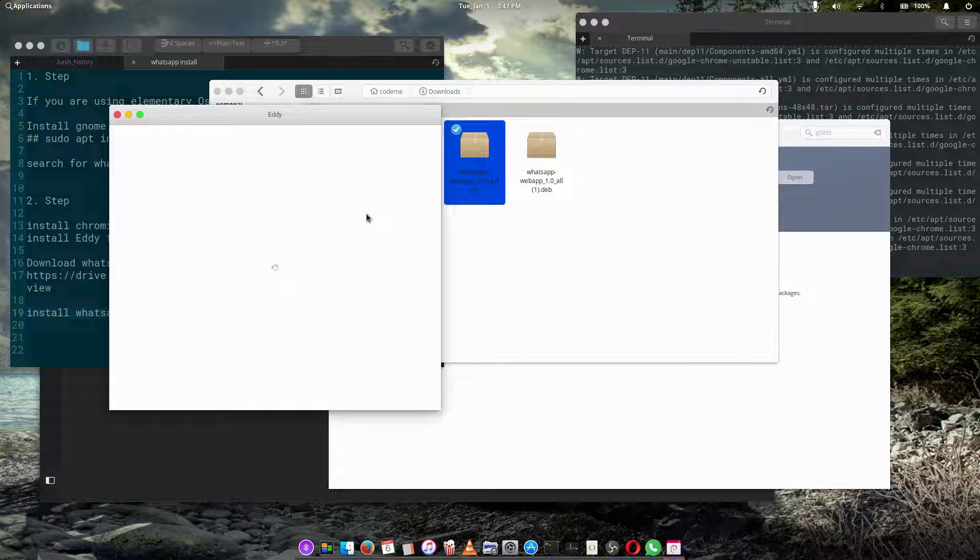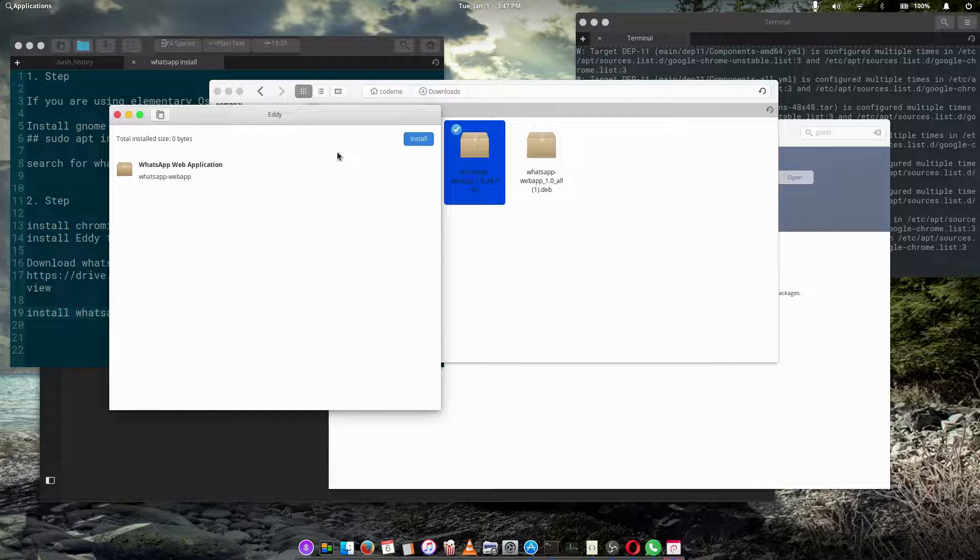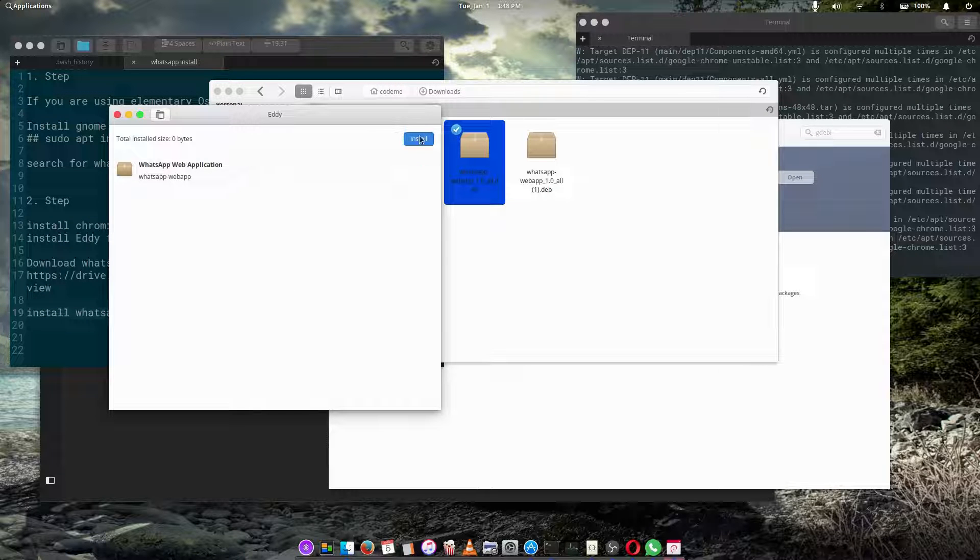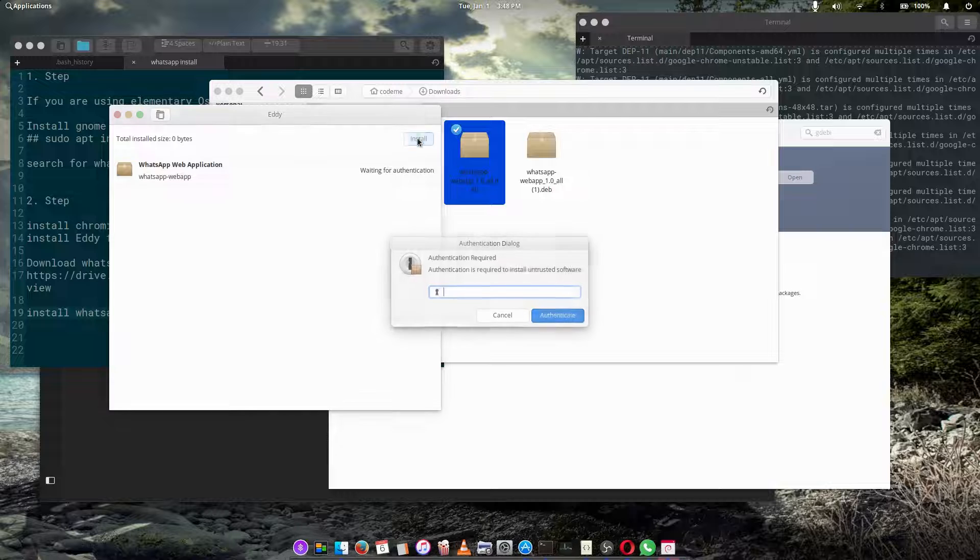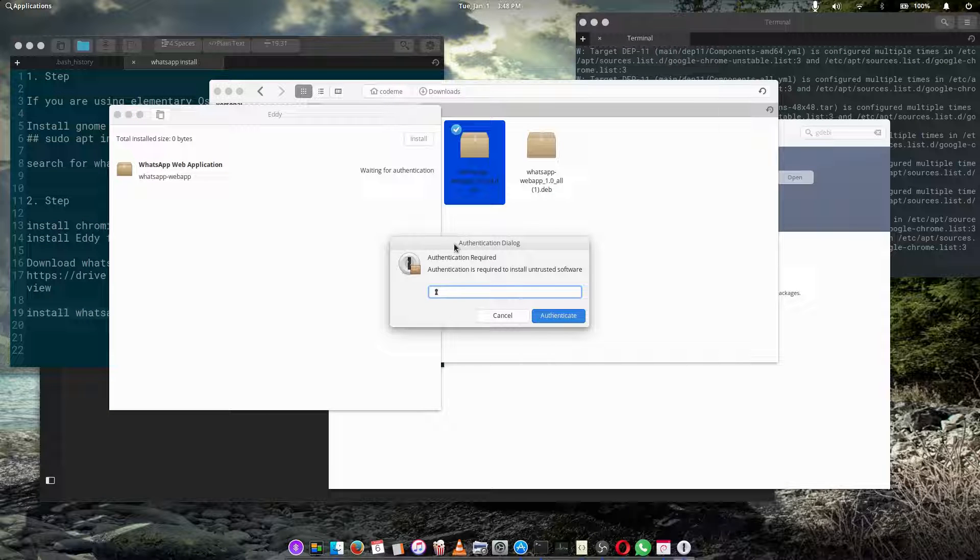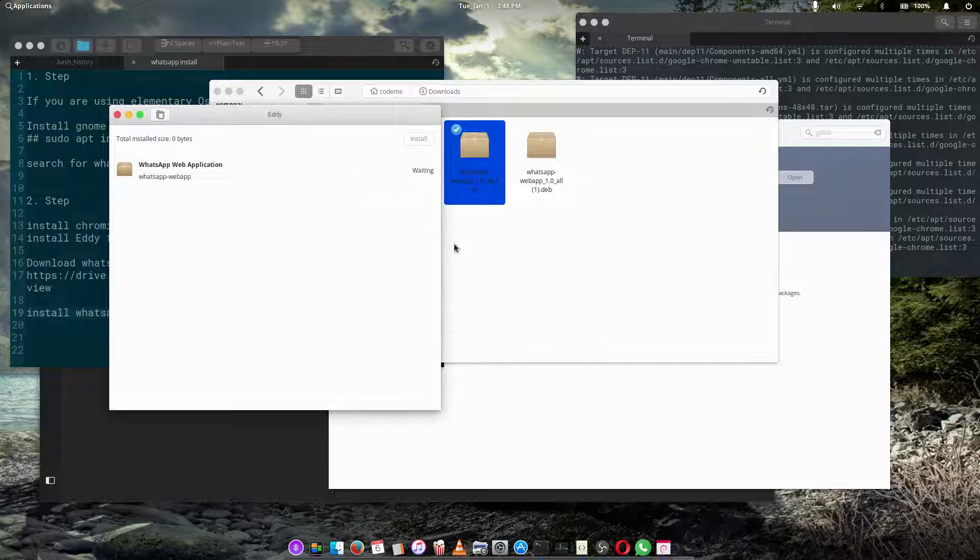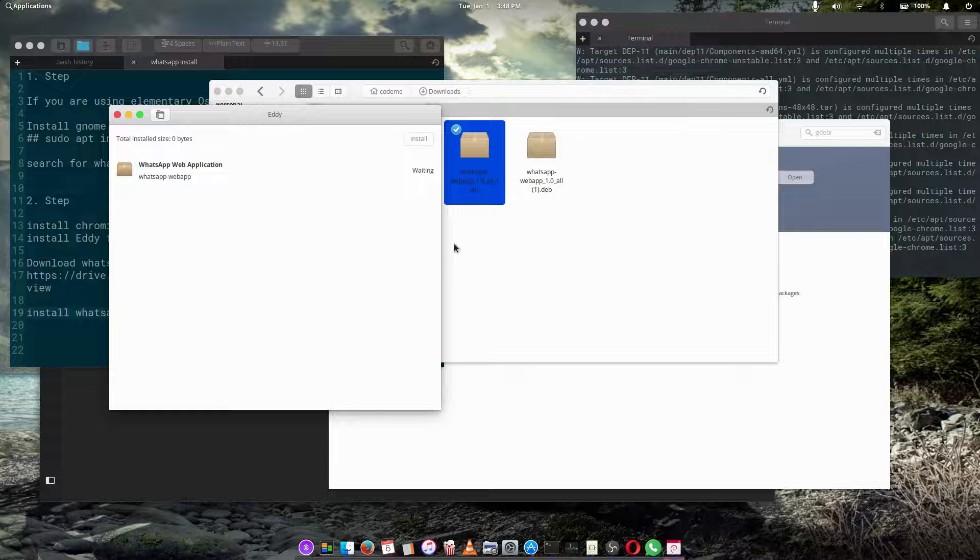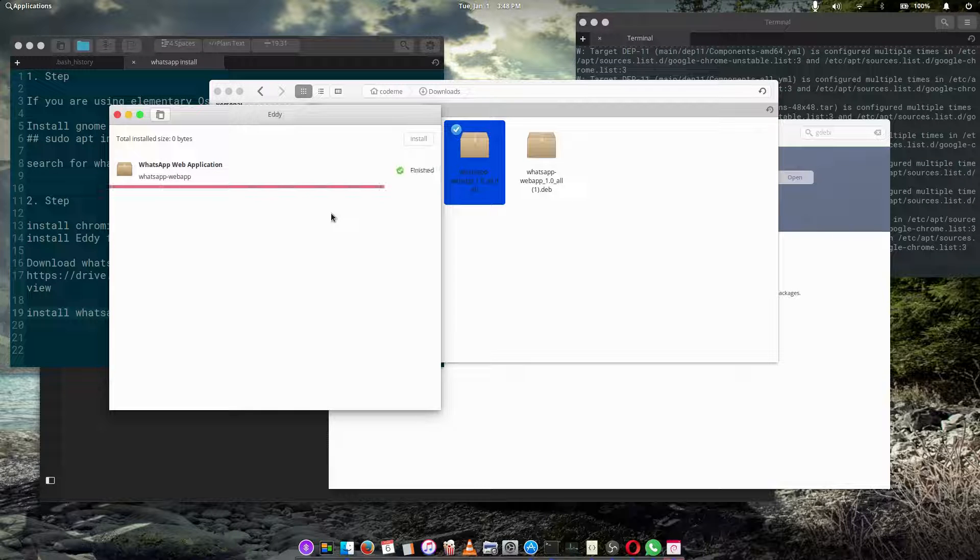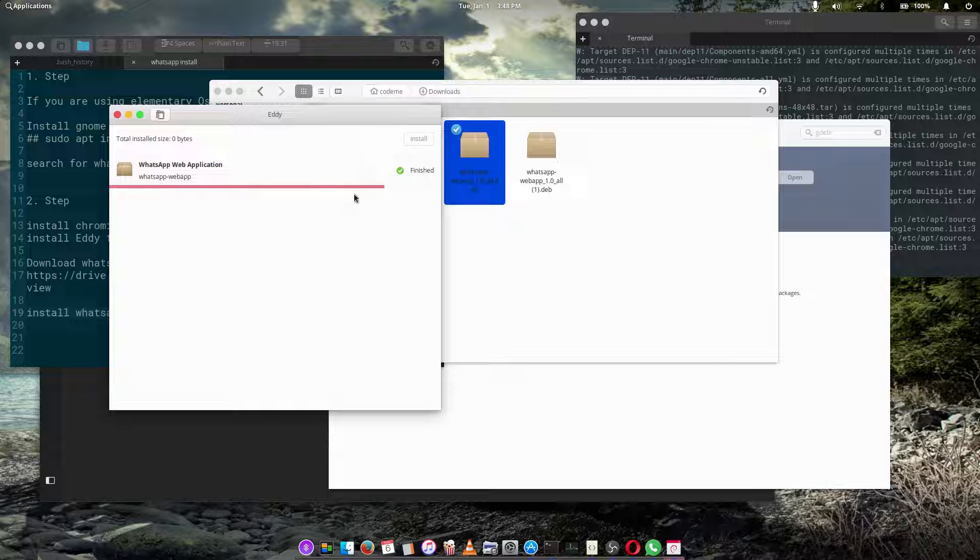Okay, so this is it. You hit install, it will request your password as usual. You enter your password and hit enter. It will install the WhatsApp web application. Finished.